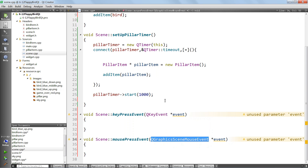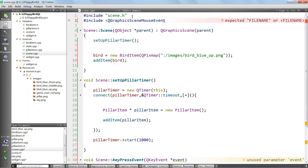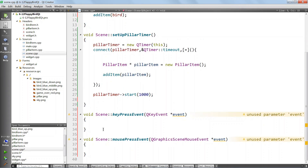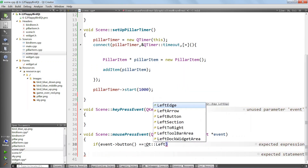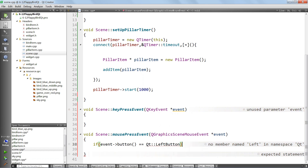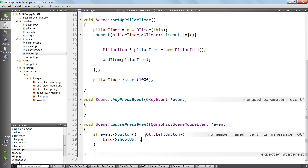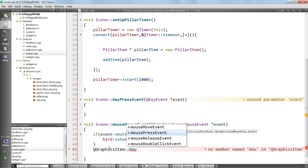We include QGraphicsSceneMouseEvent and QKeyEvent. In mousePressEvent, we check which button was pressed: if event button equals Qt LeftButton, we call bird shootUp. After that, we call the parent implementation - QGraphicsScene mousePressEvent passing event - so default behavior is preserved.